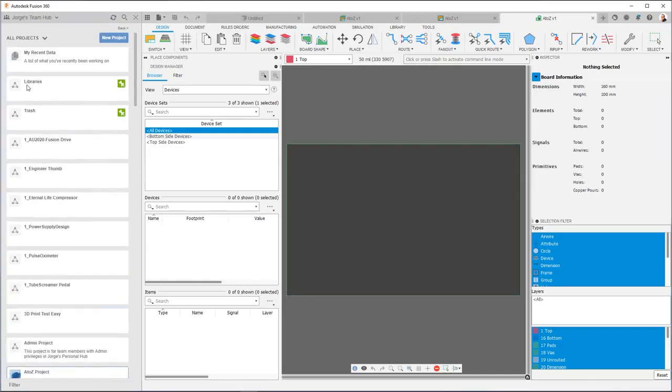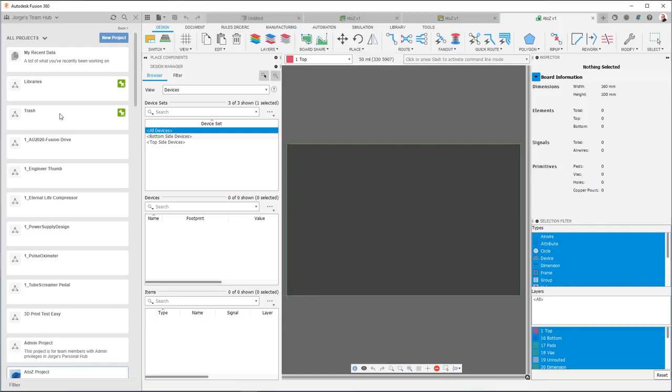And if you notice, I've created two projects that are kind of special and I have them pinned. Pin means they're always going to show up at the top and that's what that little green pin on the right indicates. Libraries and trash. As part of the setup, I recommend creating these two projects. A libraries project and a trash project. Why?